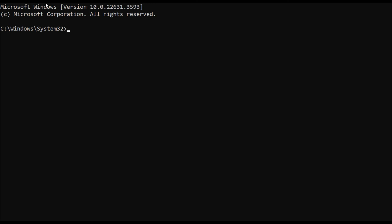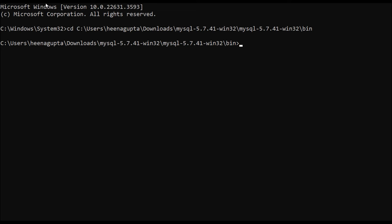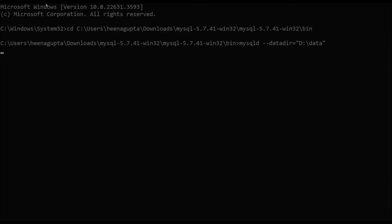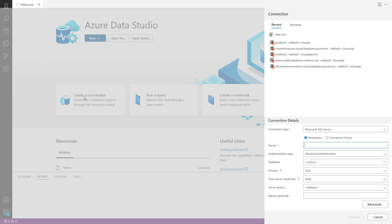Now let's open the command prompt and navigate to the bin directory of the downloaded MySQL Community version folder. Then specify the data directory using the --datadir flag by running the command in the command prompt as shown.